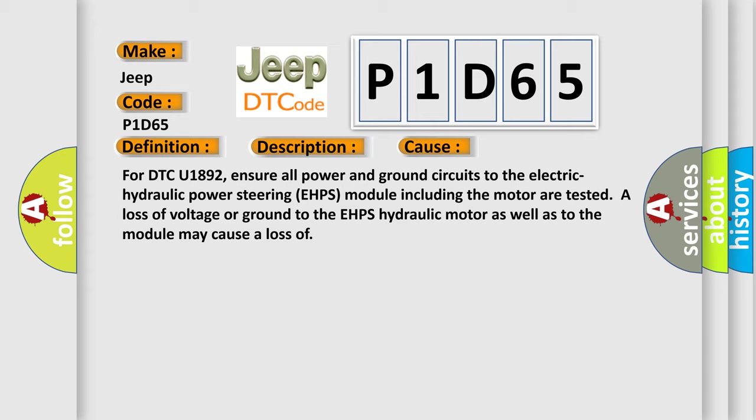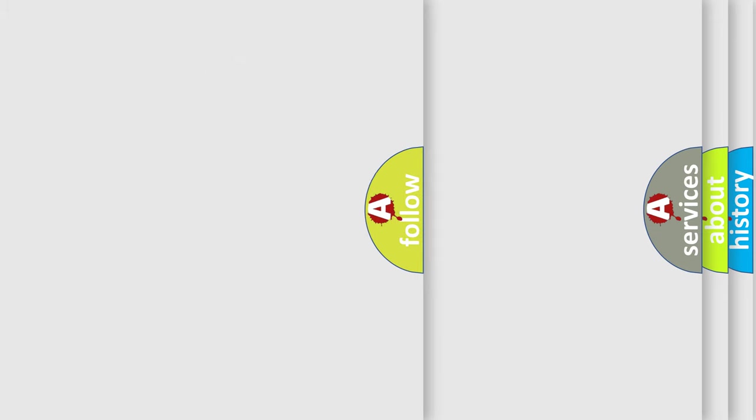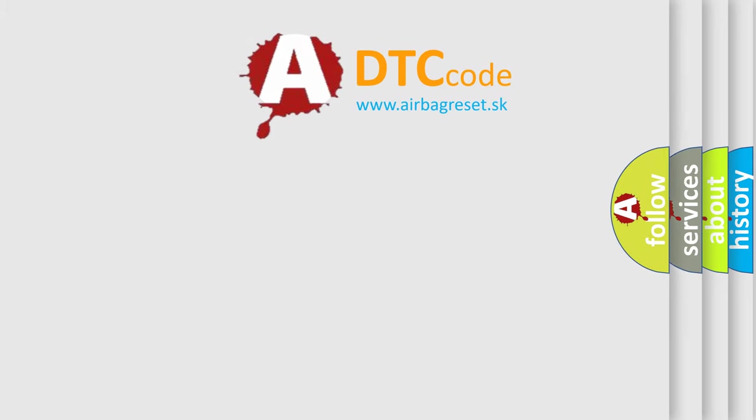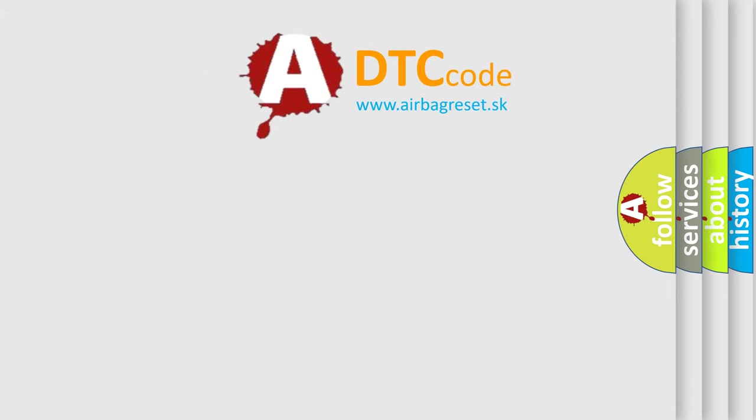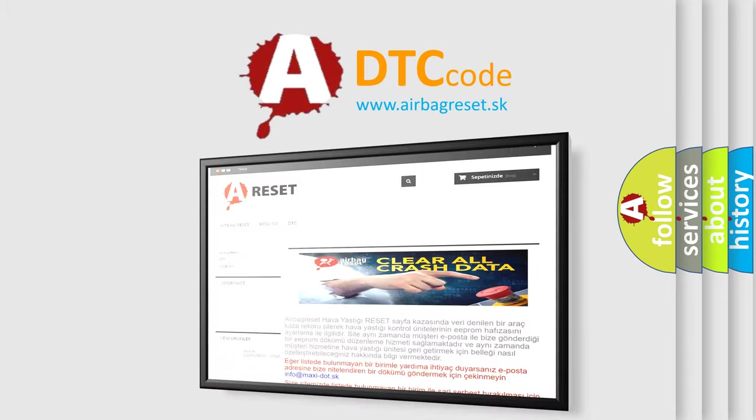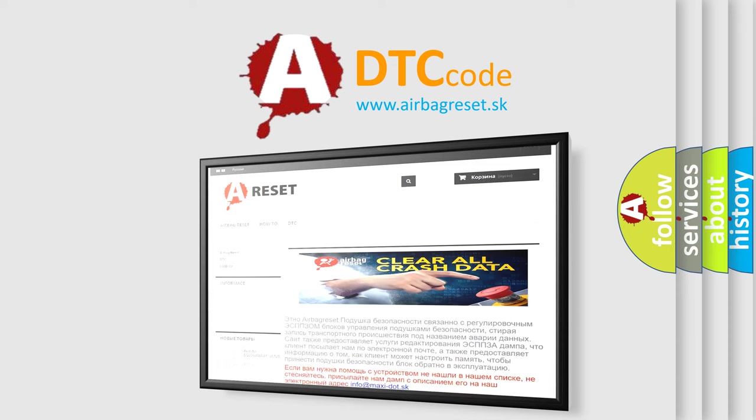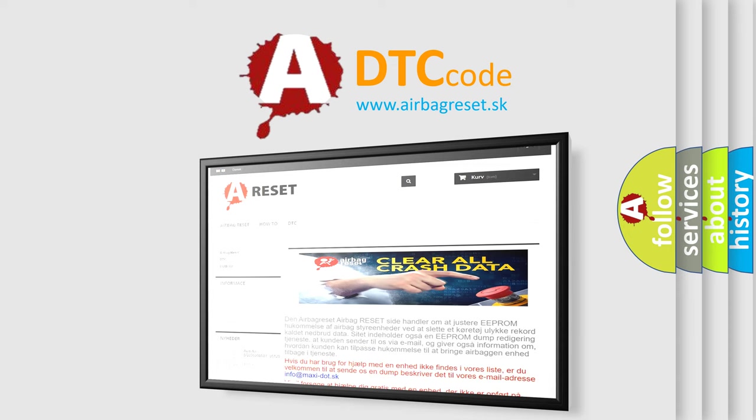The airbag reset website aims to provide information in 52 languages. Thank you for your attention and stay tuned for the next video.